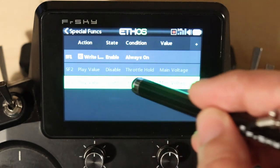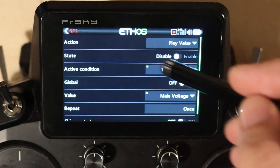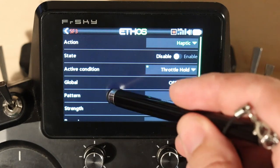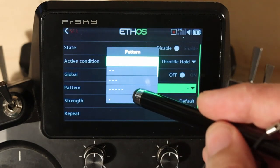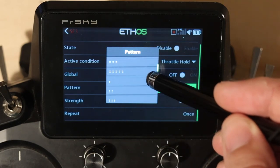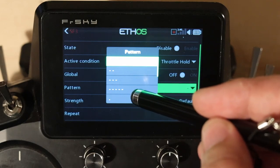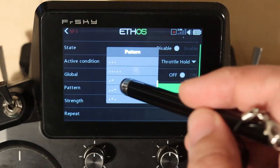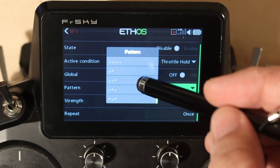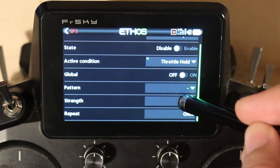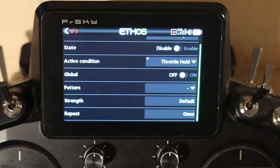Haptic has an active condition and a set of patterns. It can buzz in a number of patterns — long and short. You've got one long, two long, three long, five long, then one short, two short, three short, five short, and then short-long combinations: short-long, short-short-long, short-long-short, and long-short-long. You can also pick strength, and repeat works the same way — once. This will always play on startup if it goes active; it does not have skip on startup.